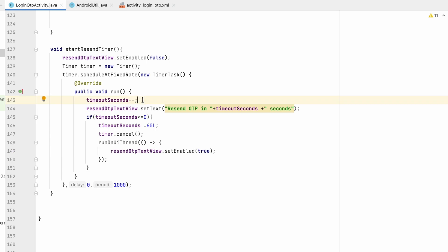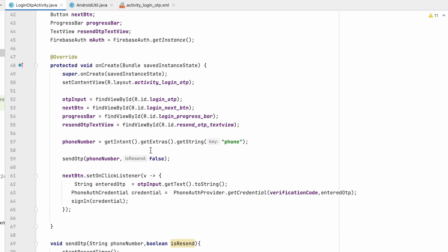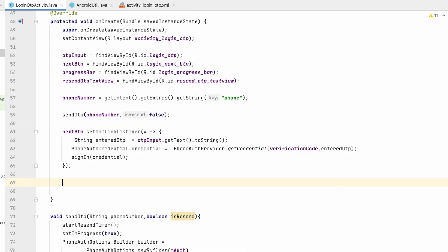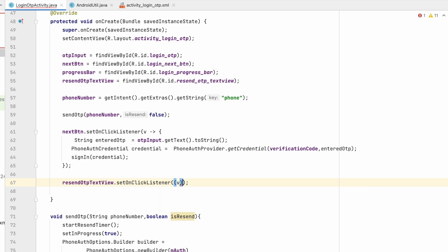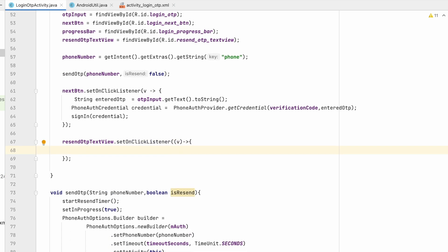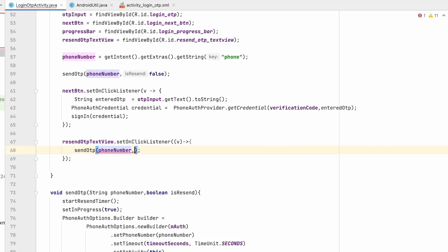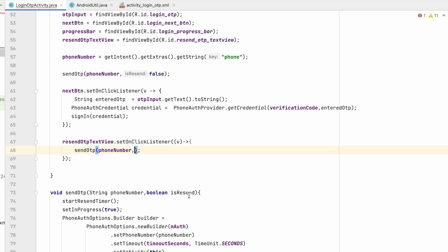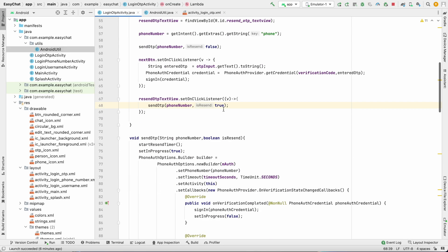Now we assign an onClick listener to the resend button. In the onCreate method, like we assigned to the next button, we assign to resendOtpTextView with setOnClickListener using lambda. On click, we call sendOtp(phoneNumber, true) — isResent is true since this is a resend. Our resend OTP logic is done.